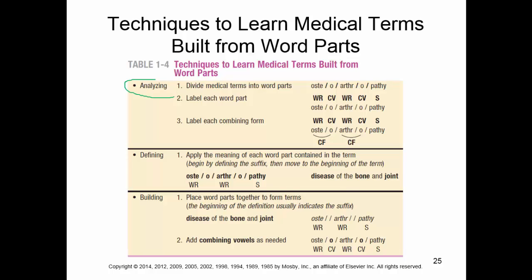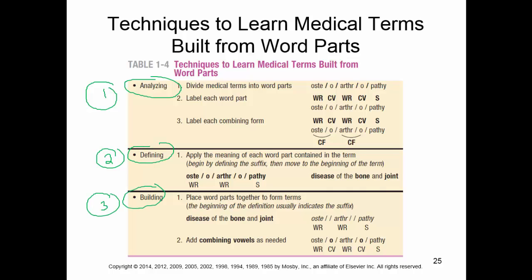You have three steps: analyze the word, define the word, and then building. For analyze, you divide the medical terms into the word parts, you label each word part, and you label each combining form — which is just the word root as well as the connecting vowel. Sometimes there can be more than one. You then apply the meaning, always beginning by defining the suffix, and then place the word parts together to form the terms.